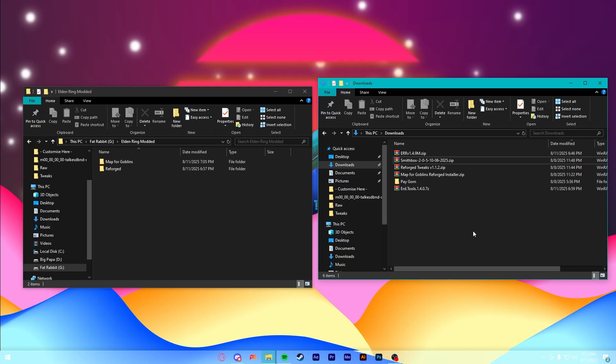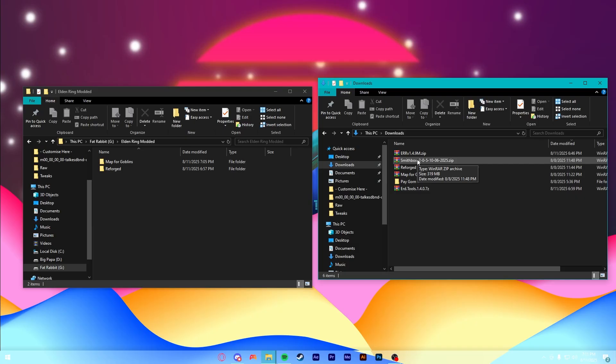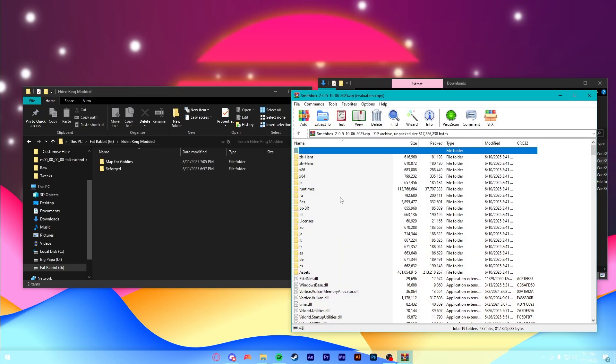The last step before it is we have to install Smithbox. Smithbox is actually this amazing tool that lets you easily edit the regulation.bin of almost any Souls game. It's like a Swiss army knife, really, for editing any FromSoft title. And luckily, it's also pretty easy to install.